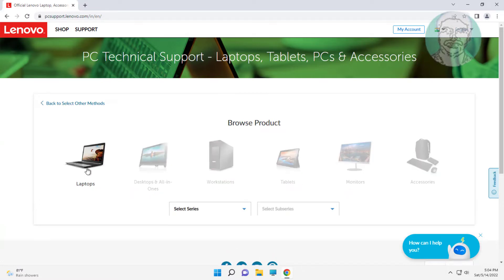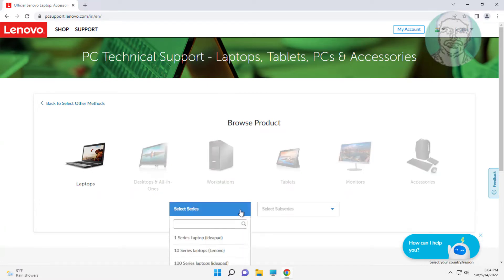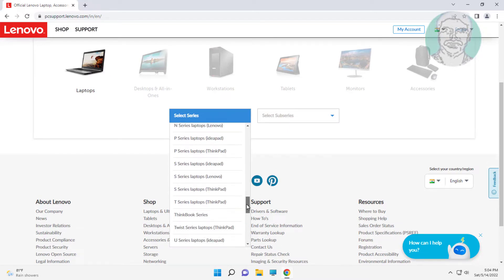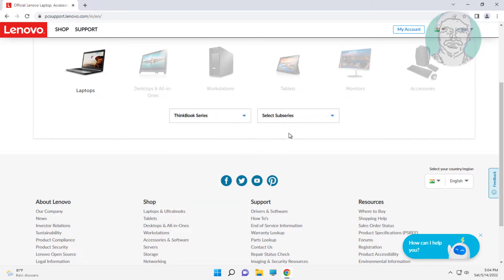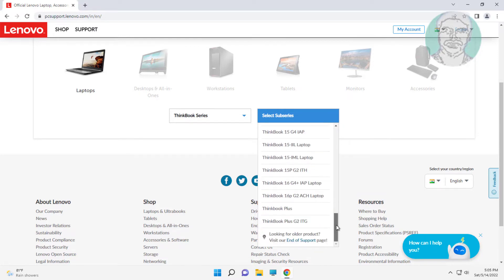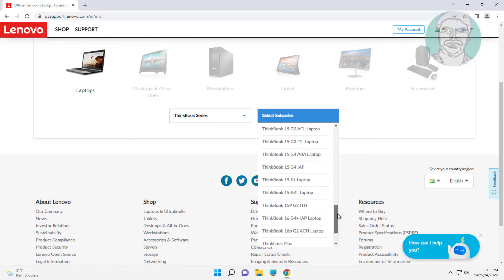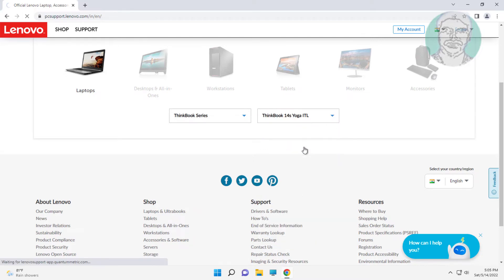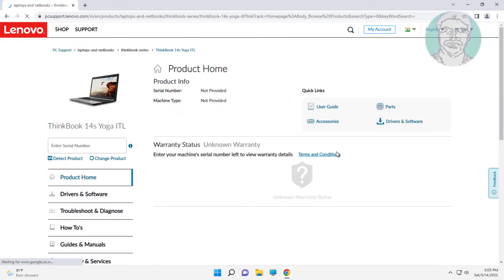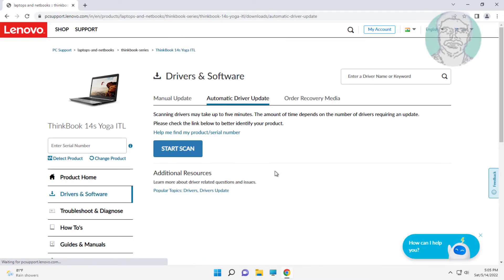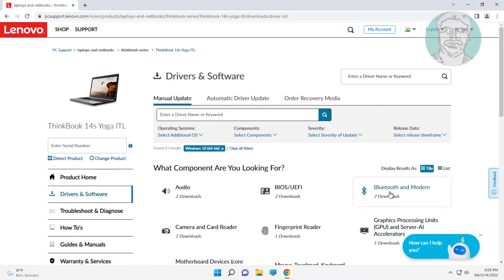Click laptops, select series and select sub series. Click drivers and software. Select manual update, click download.